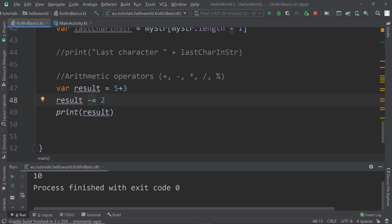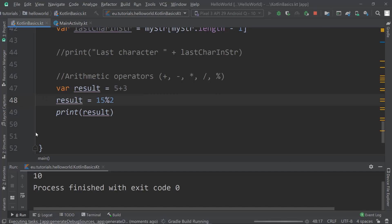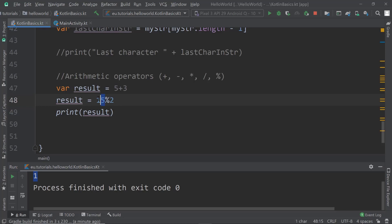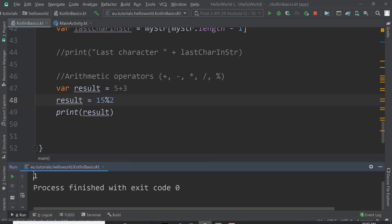What does the modulo operator do? If we say result = 15 % 2, we get 1. The modulo operator gives us the remainder. 15 divided by 2 is 7 remainder 1, so it just gives us that remainder — the rest of the calculation.